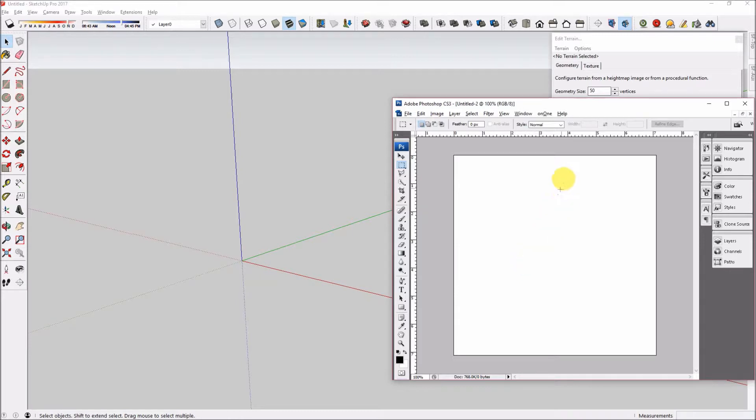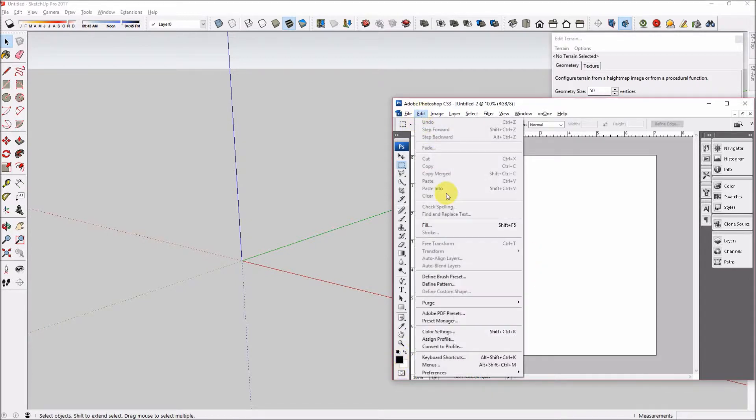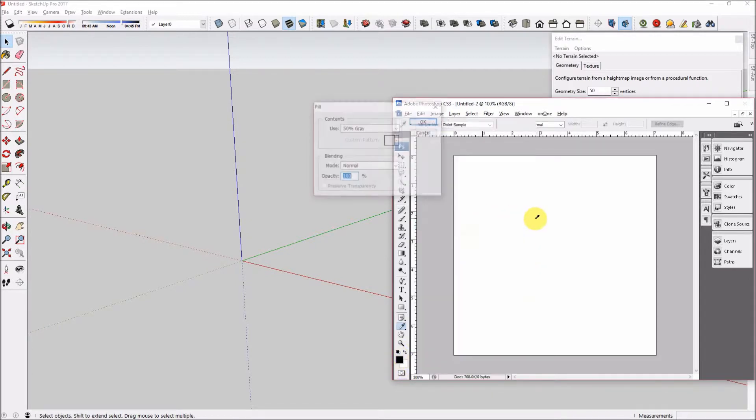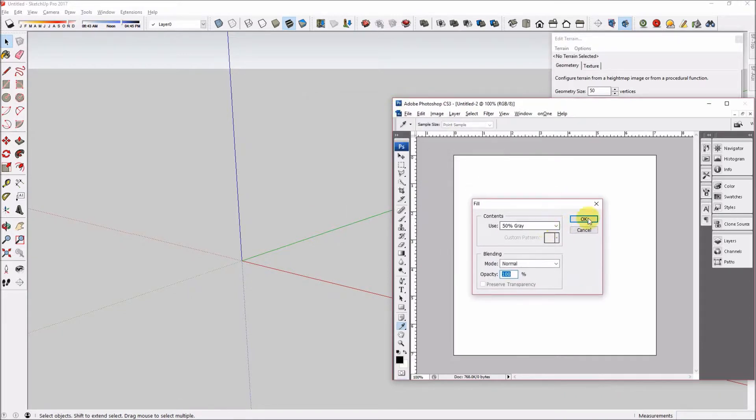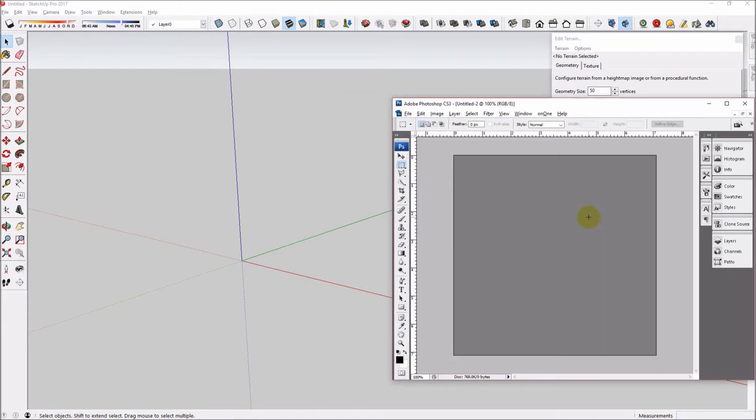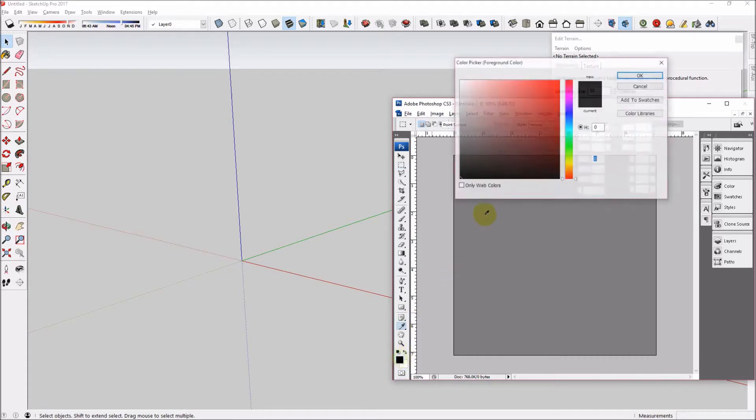White pixels will be the highest point on the map, black pixels will be the lowest point on the map, and 50% gray will be in the middle. We will paint in grayscale from full black to full white. Let's start by filling the image with 50% gray.